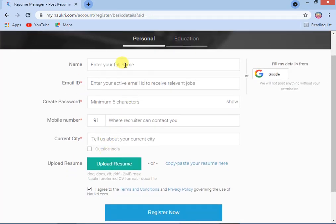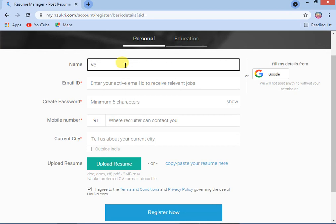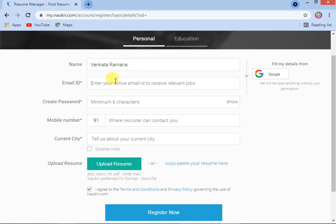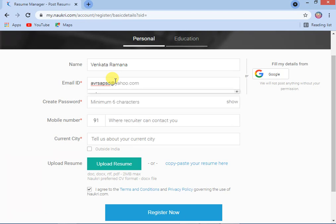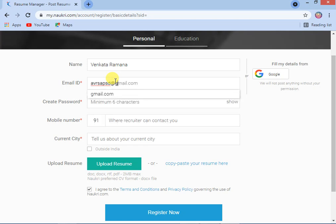Once it is opened, the system will ask you your name. You can enter your name. You can enter your name and your email ID — for example, a Gmail address.